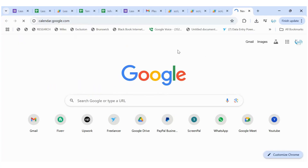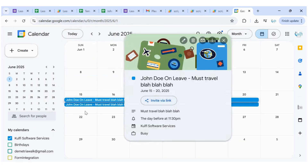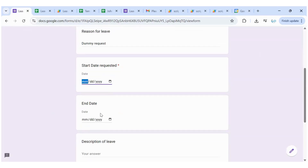Let me also show you that in the calendar an event was created — 'John Doe on leave: must travel'. There are two events: one is created on the employee's calendar, and another is created on a shared calendar that is shared with all your employees and team, so everybody can see that John Doe is on leave from this date to that date.